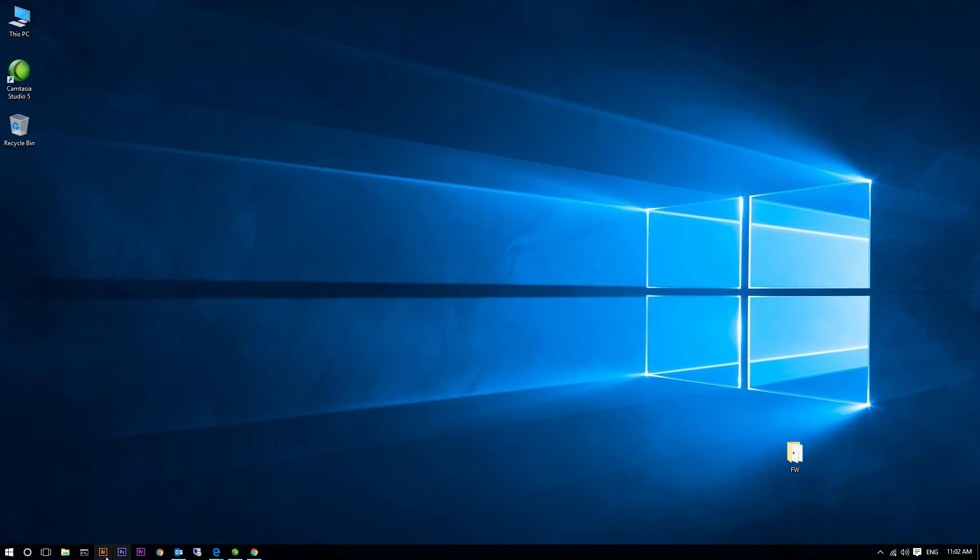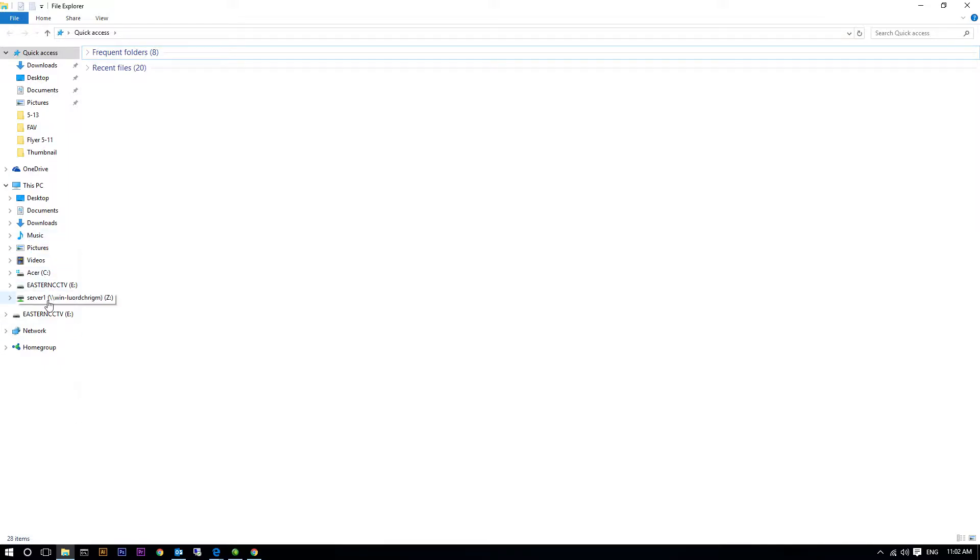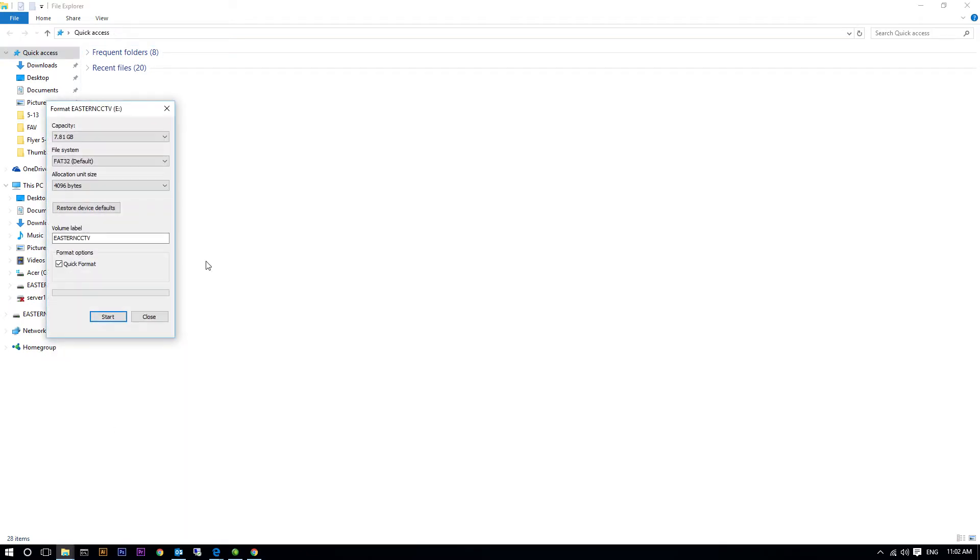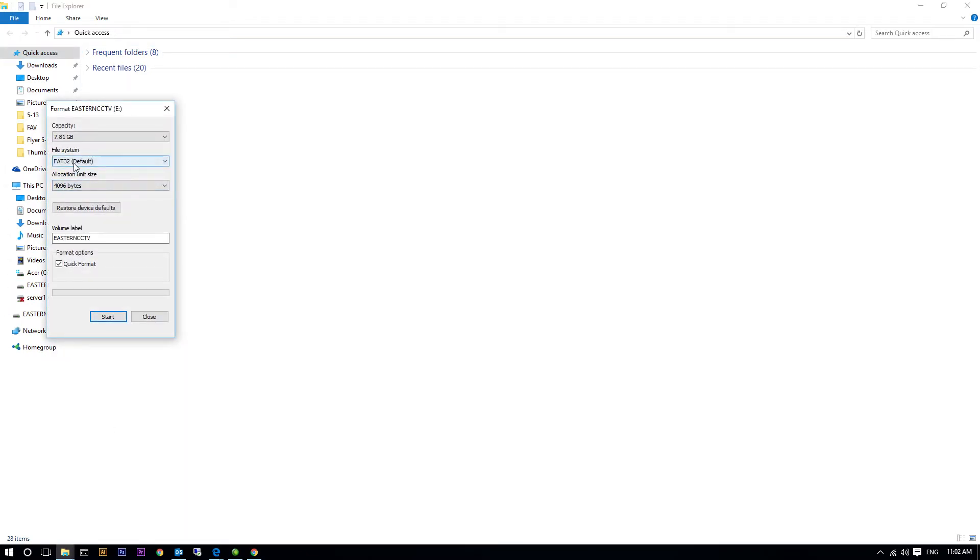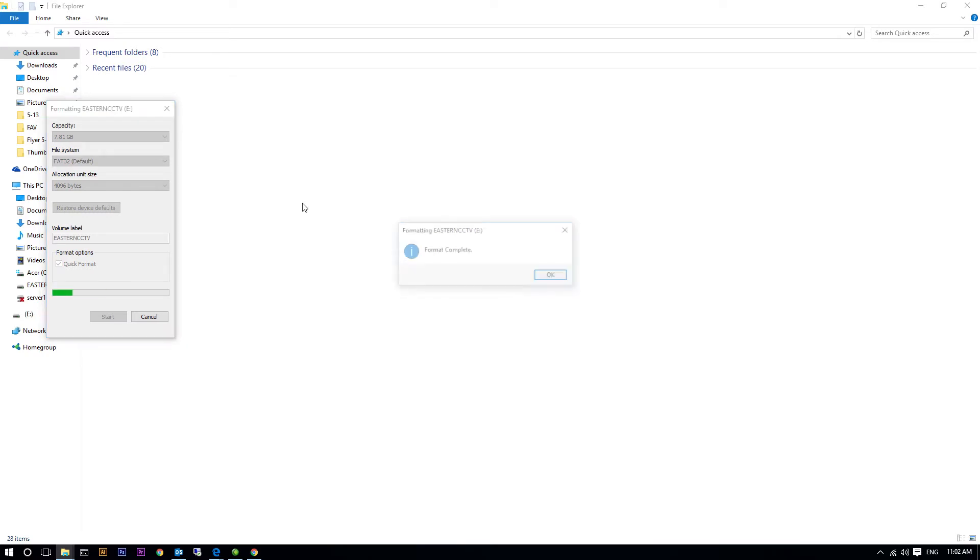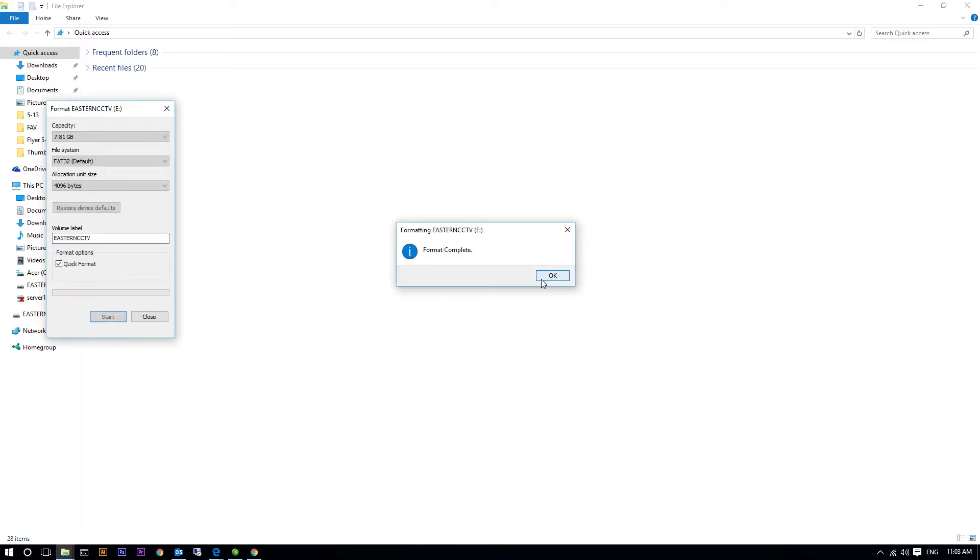You will also need a flash drive to flash the DVR. On your computer, format the flash drive to FAT32. To format the flash drive, right-click on the drive and click format. Select FAT32, then start and OK.